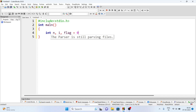We also declare a variable flag and set flag equal to zero. Taking flag as zero means by default we are assuming the number is prime. If we find any factor of the number, we will declare the number as composite or not prime. But if no factor is found, flag will remain zero.